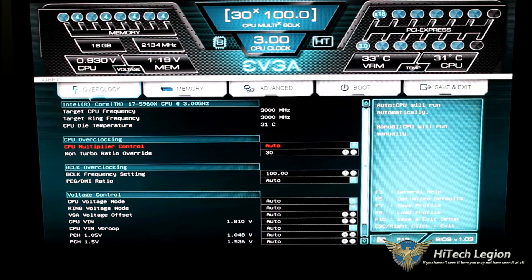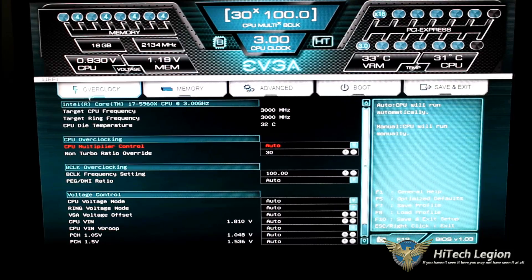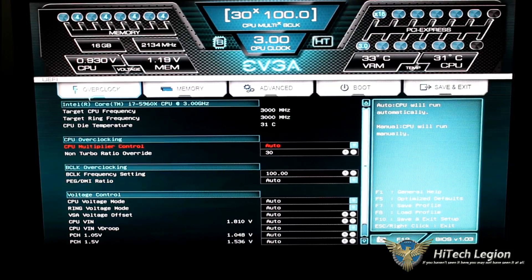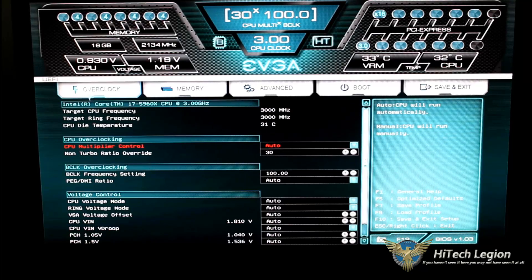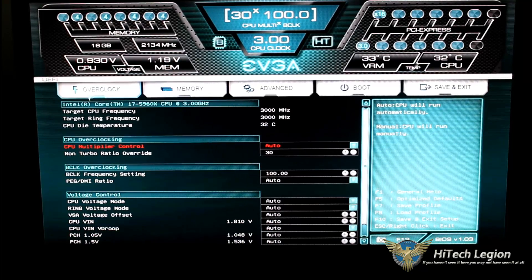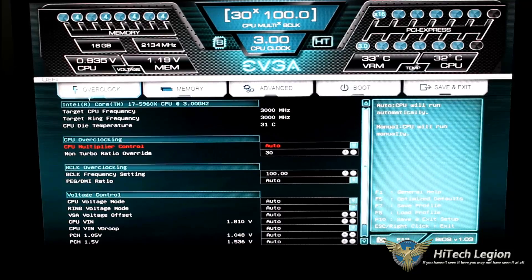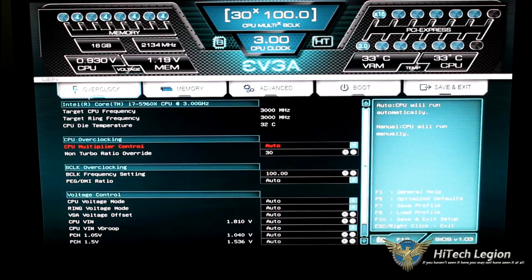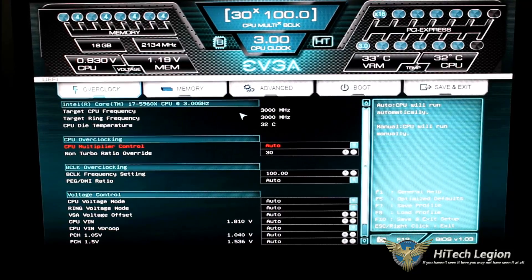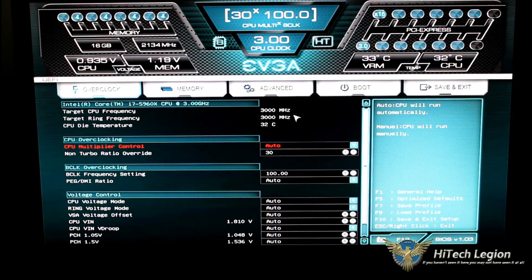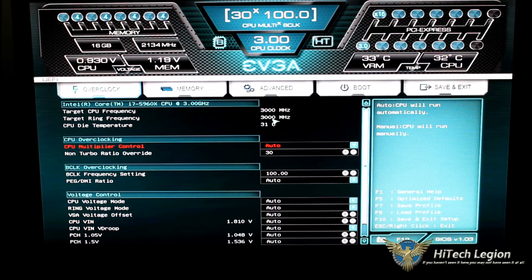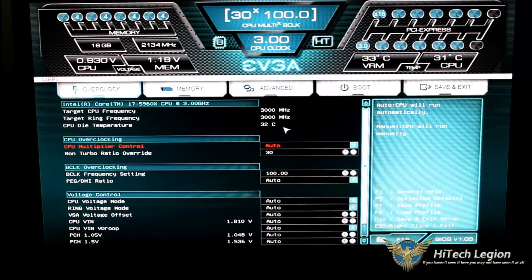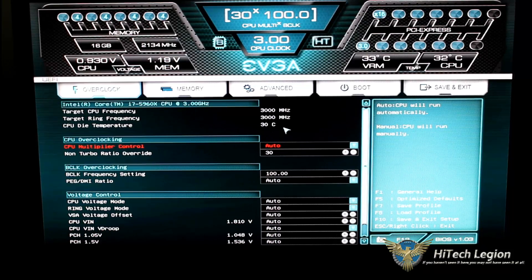Right now, we are in our overclocking tab. The overclocking tab gives you the essentials of what you're going to need in order to set manual timings for overclock or just to change from default timings in the BIOS. Right now we have our CPU frequency at 3,000. Our ring frequency is set to 3,000. CPU die temperature is 30, 31, 32 degrees.